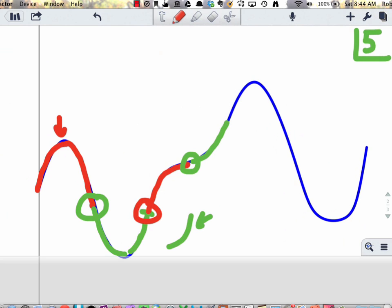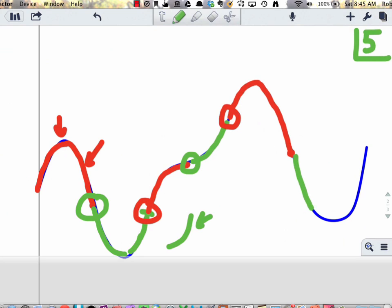Continuing, where the green stops I'm switching from increasing concave up to increasing concave down again for a short stretch — that junction is a fourth inflection point. Where the red stops, the function changes from increasing to decreasing, which is a local maximum — but the concavity stays down, so no inflection point yet. It goes from increasing concave down to decreasing concave down, and then I switch from decreasing concave down to decreasing concave up, which gives me a fifth inflection point.